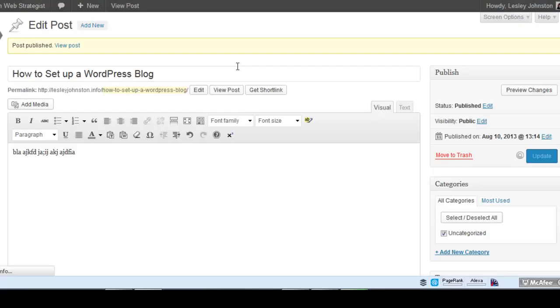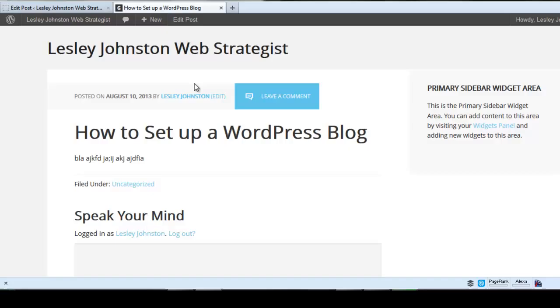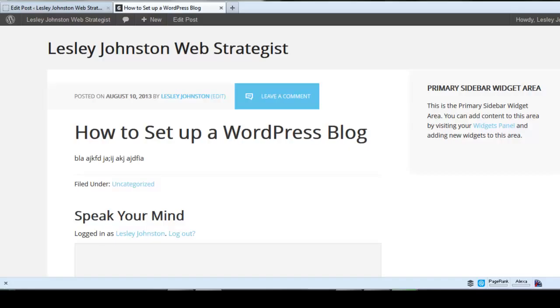We're going to view this post, so right-click your mouse and open in a new tab. Here we go - you've got date, author, and leave a comment. You've got your comments here and there's the content here, filed under Uncategorized.